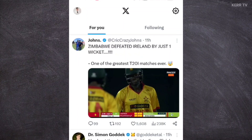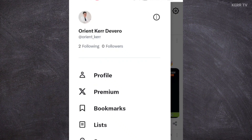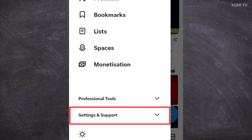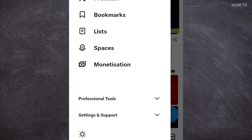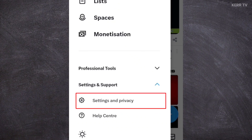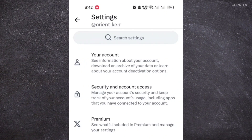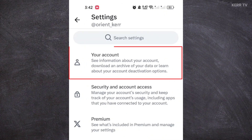Here at home, click on the profile icon at the upper right corner. Then scroll down and click on settings and support. Then go to settings and privacy, and click on your account.